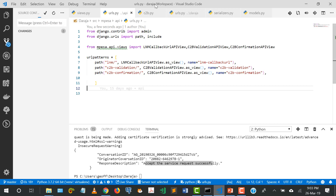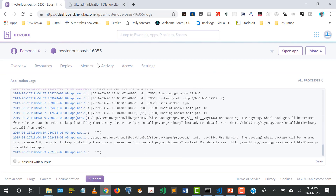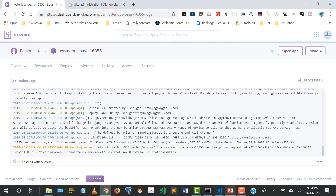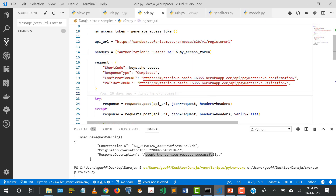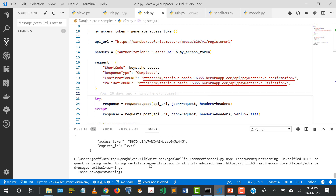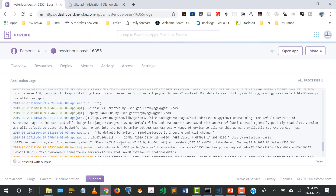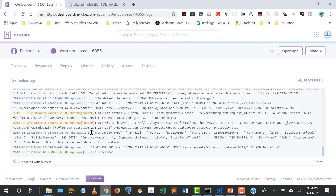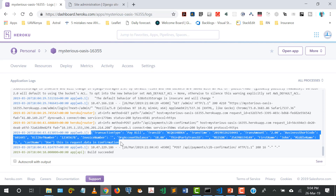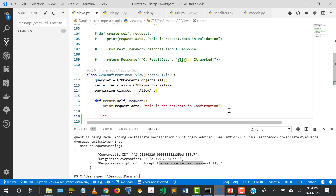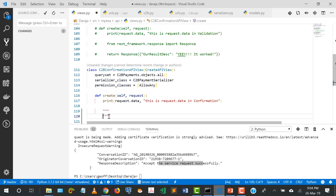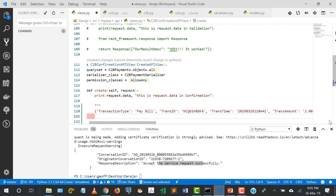After Heroku finishes uploading, I confirm everything's okay in the admin, then come back and run the C2B file again. We get a success, and in the logs we can see confirmation data has been received. I copy that data and paste it into our views to see what fields Safaricom sent us.